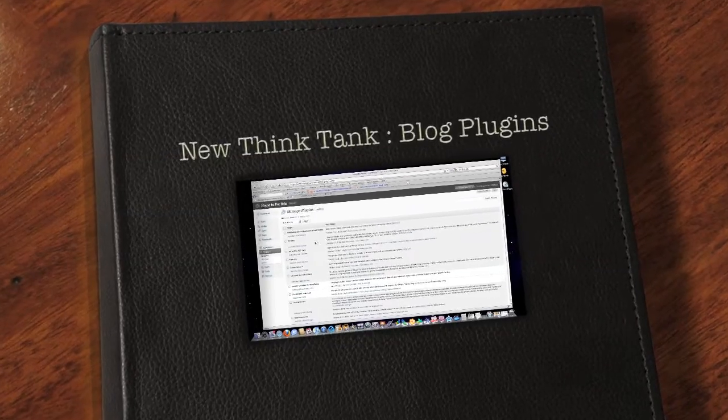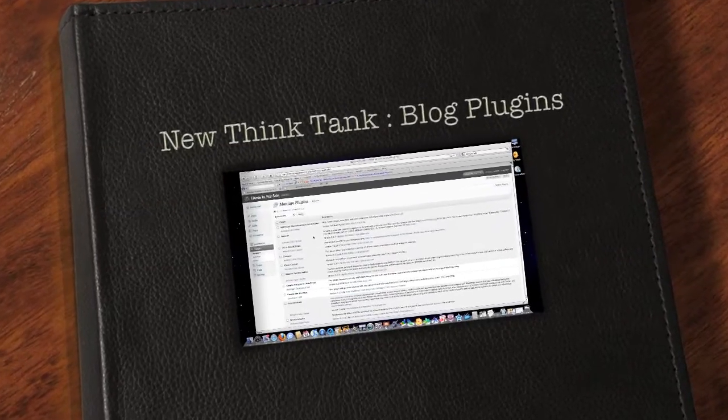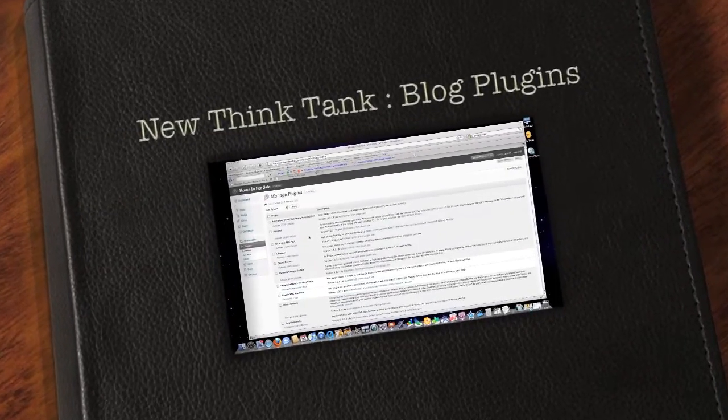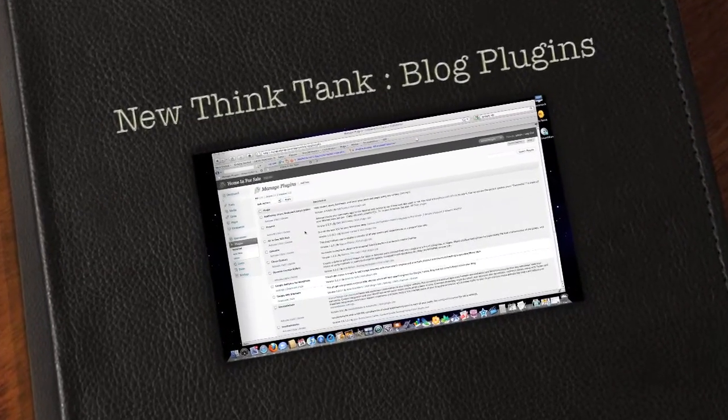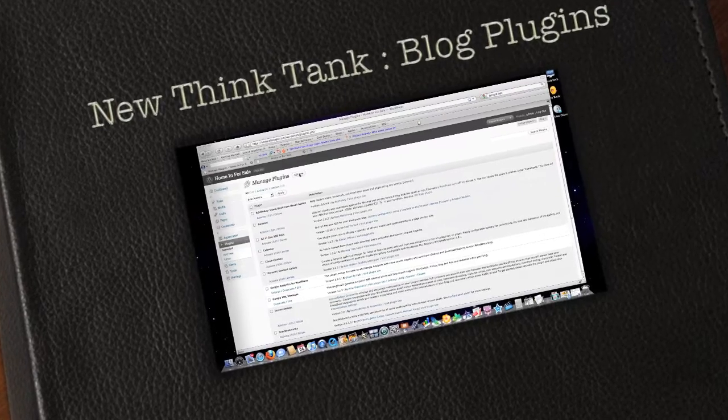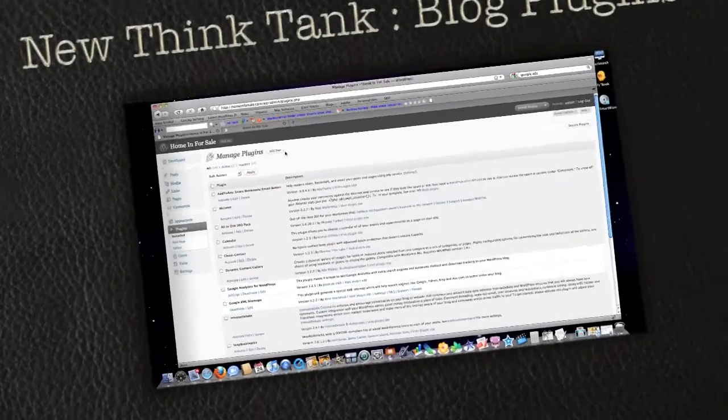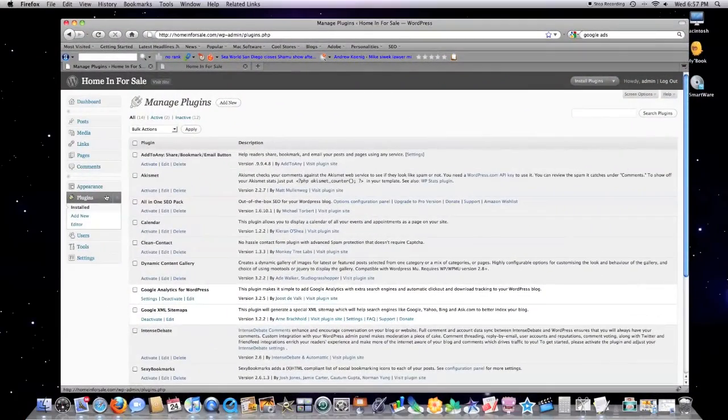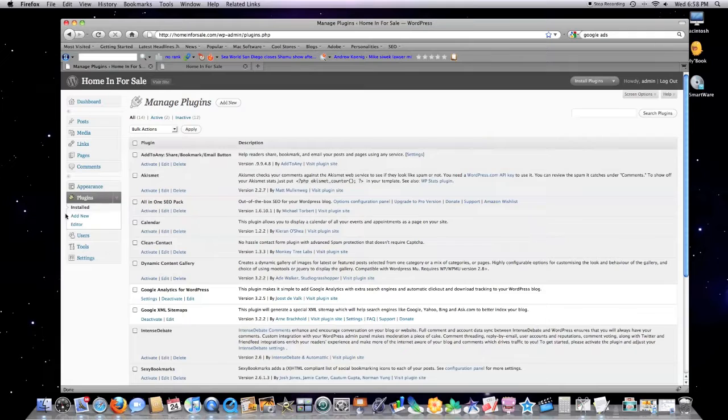Hello internet. Today I'm going to show you some additional plugins you can use with WordPress. Just to start this video off, in case somebody doesn't know, if you want to install new plugins on your WordPress website...